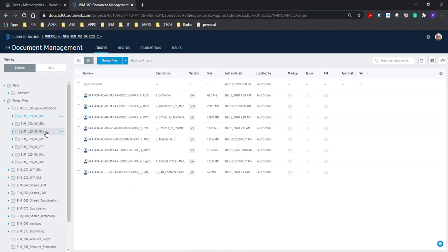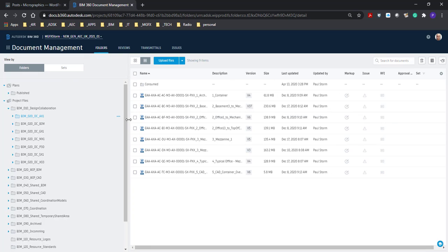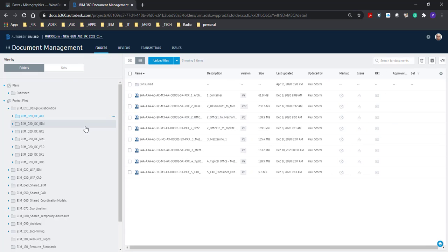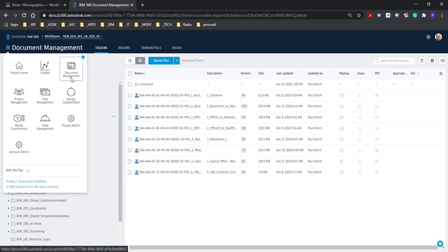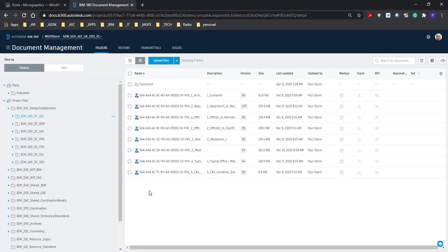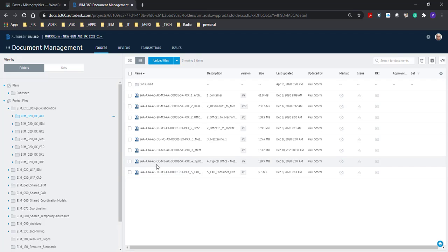So as you can see we've got our design collaboration silos over here. For those of you that don't know we've got this technology called BIM 360 Design Collaboration. It's built around the UK standard.